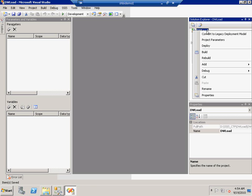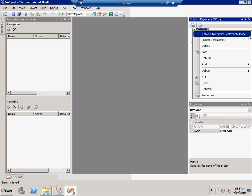If I right click on this project, you'll see that if you prefer to make use of the old model, you can choose to convert this project back to using a legacy deployment model. Or you can make use of some of the new features that are available in the project deployment model.